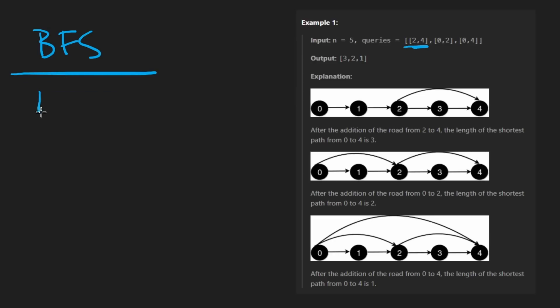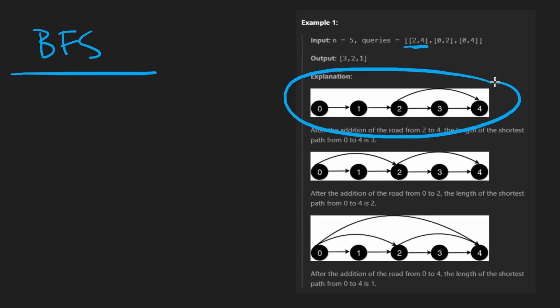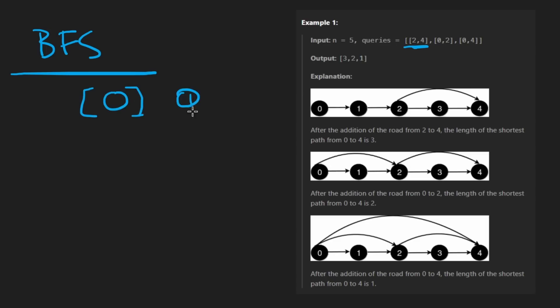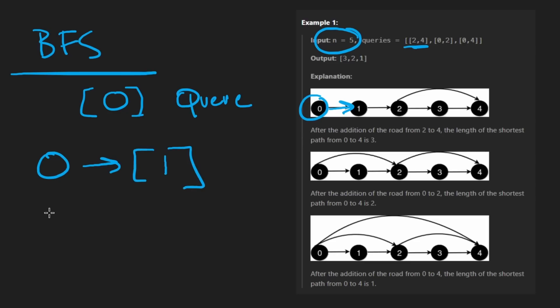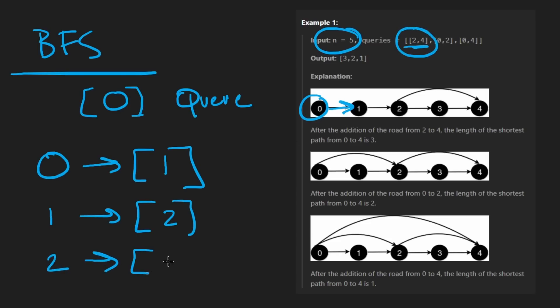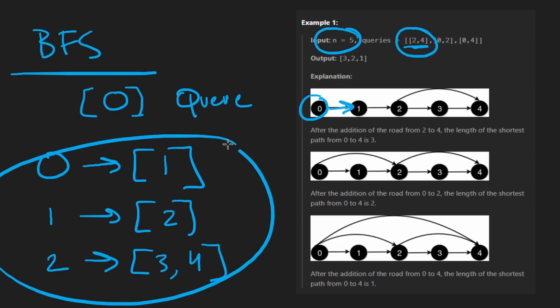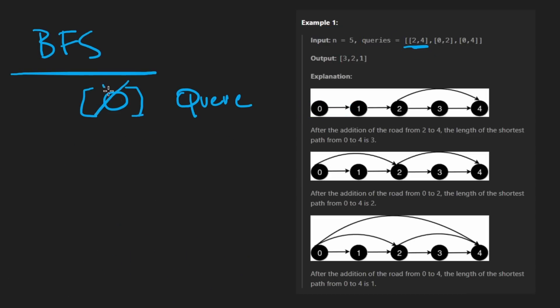The idea of BFS is like a level order traversal, we'll go through every level. Initially with this graph, the first level is zero. That's going to be in our queue - that's the data structure used for BFS. We're going to go through everything in the queue and all the neighbors of each node that we pop. Zero only has one neighbor. We'll know that because we're going to convert the original graph into an adjacency list.